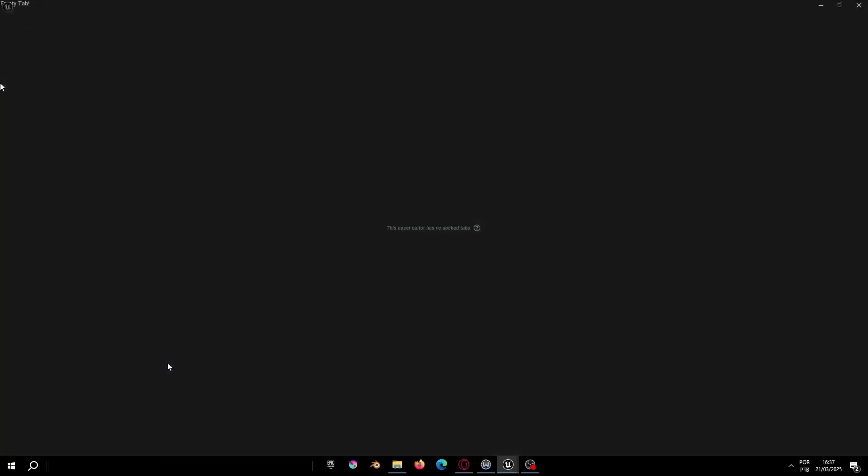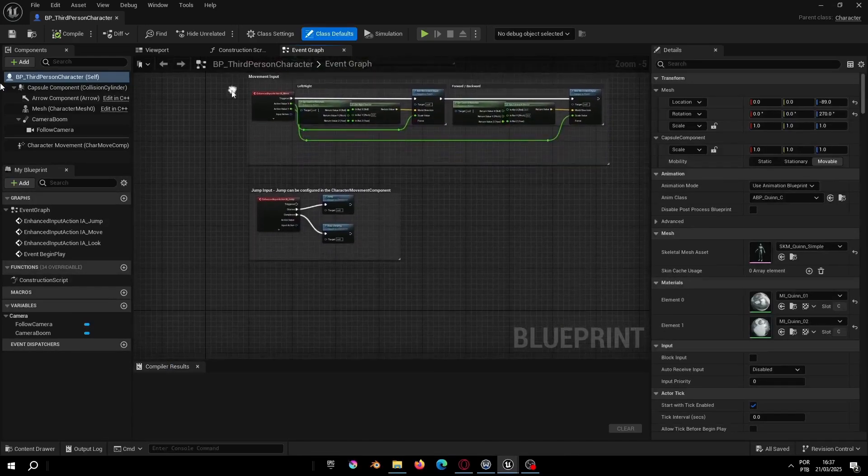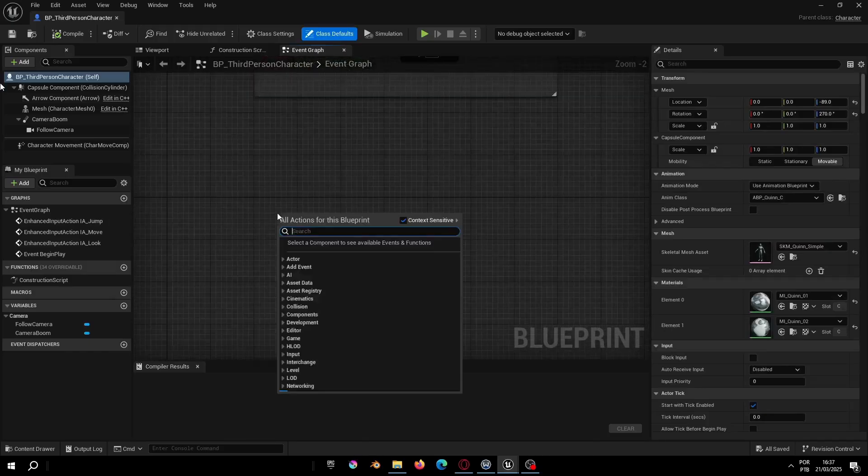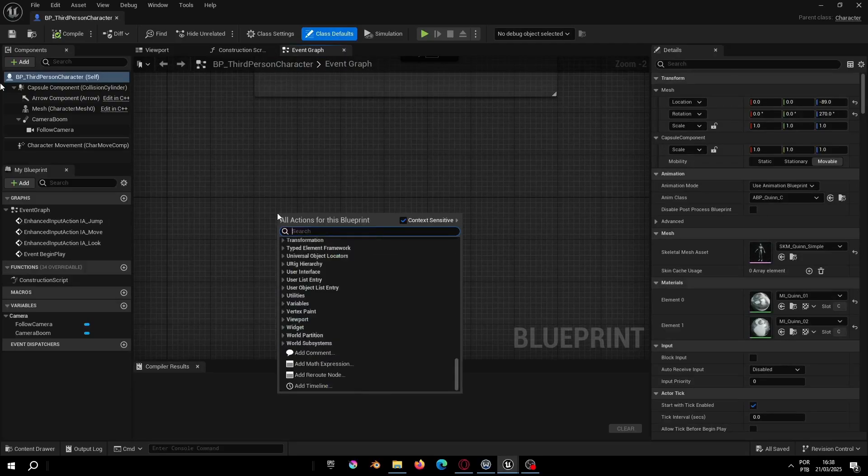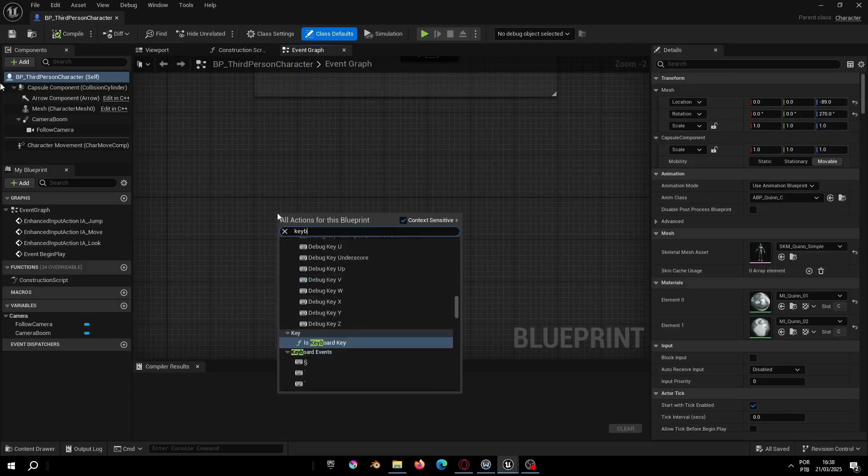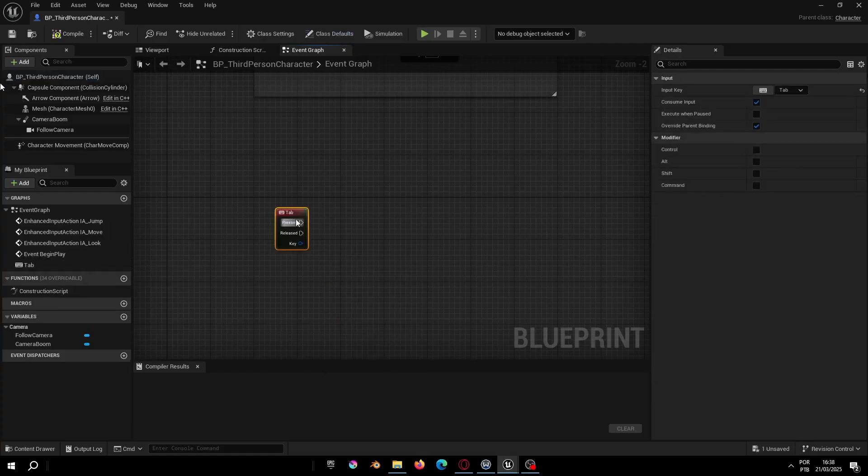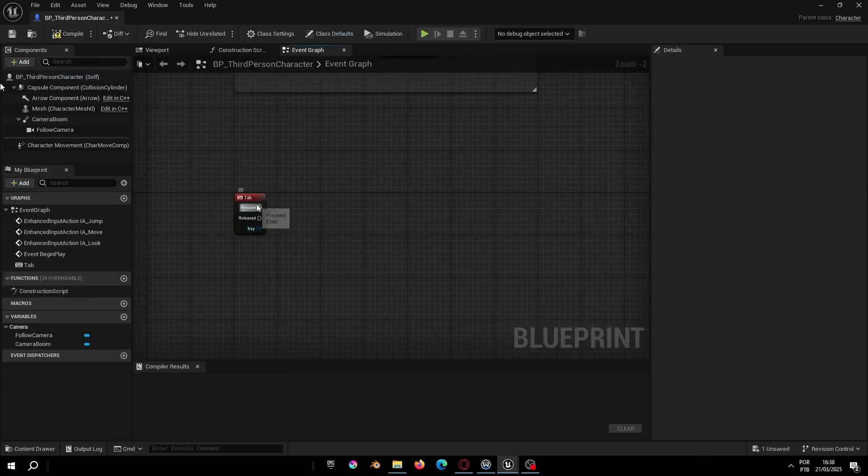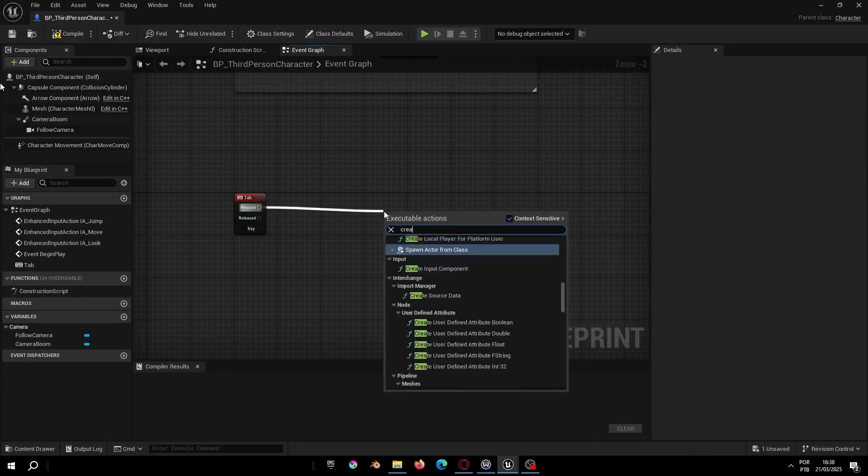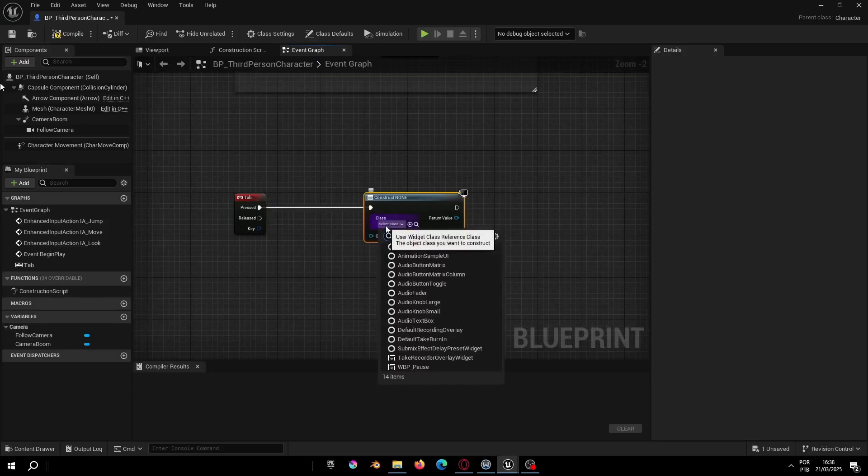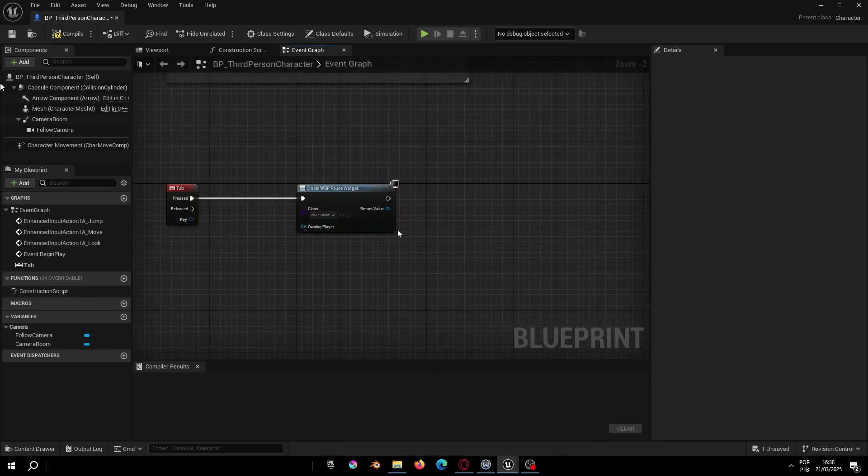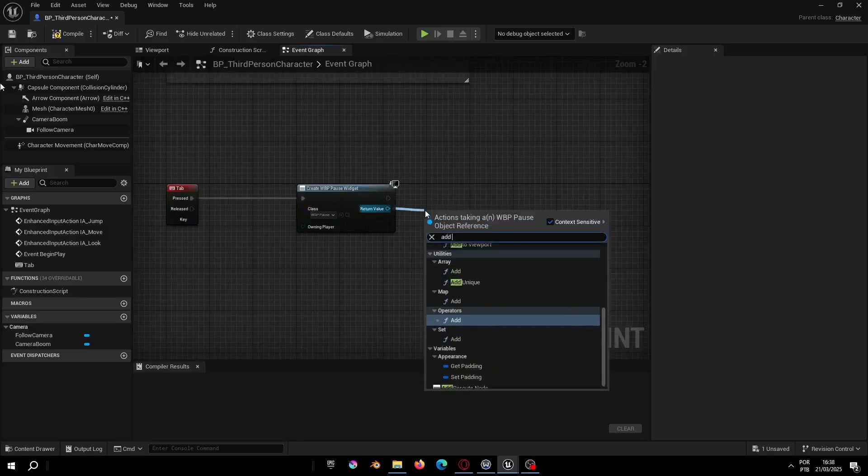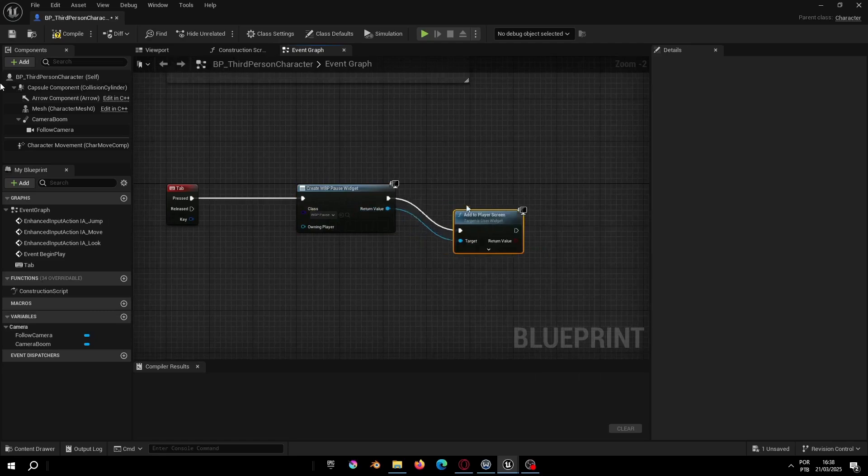The pause menu system is really simple. You just need to open your third-person character and add a new keyboard input. Here it might not work if you use the escape key because in Unreal this key pauses the game, but to test I will use that. In the final version of your game when you package your project you can set it back to the escape key. This won't be a problem.